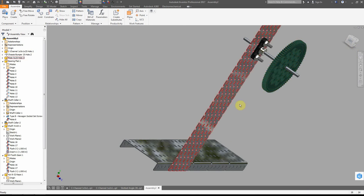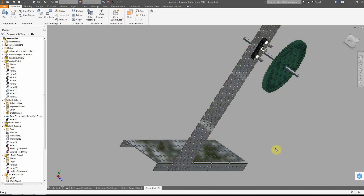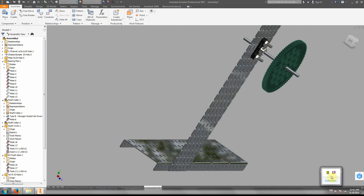Those are the mate constraints and insert constraints on round and square objects. Best of luck.